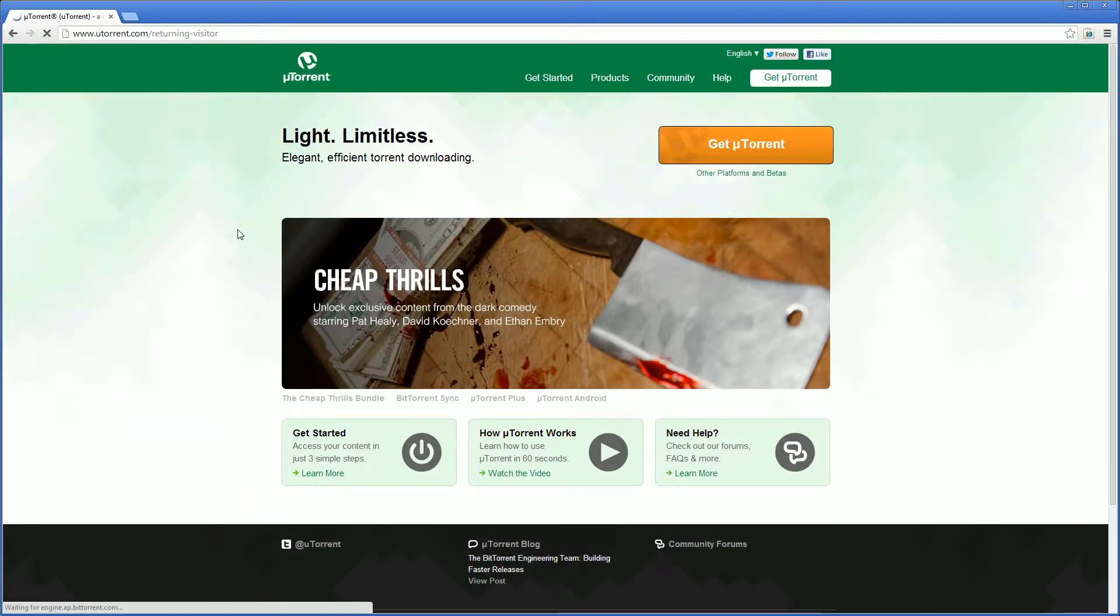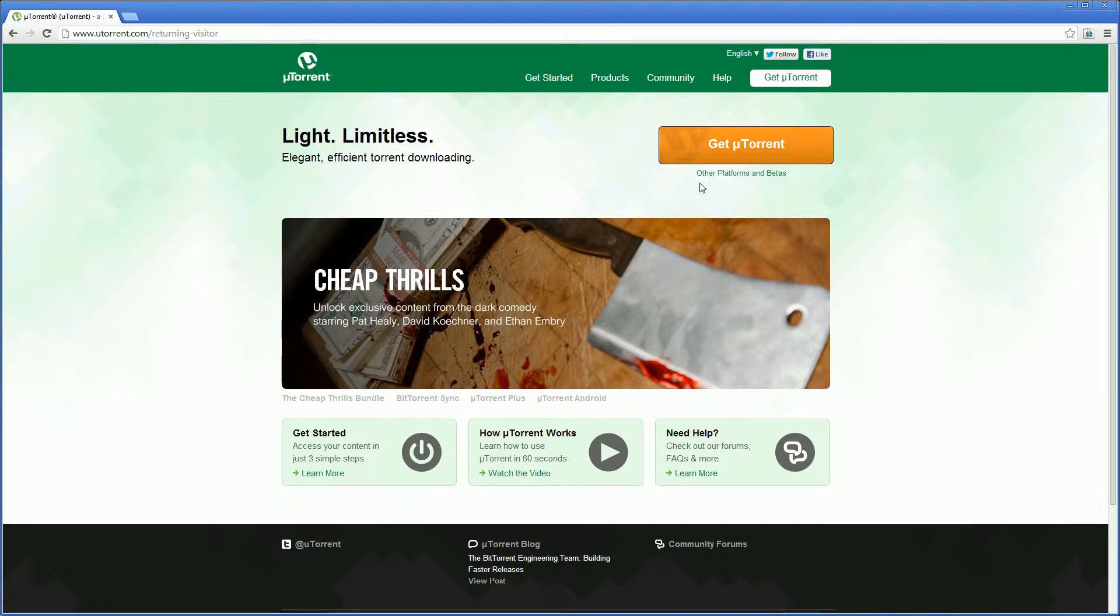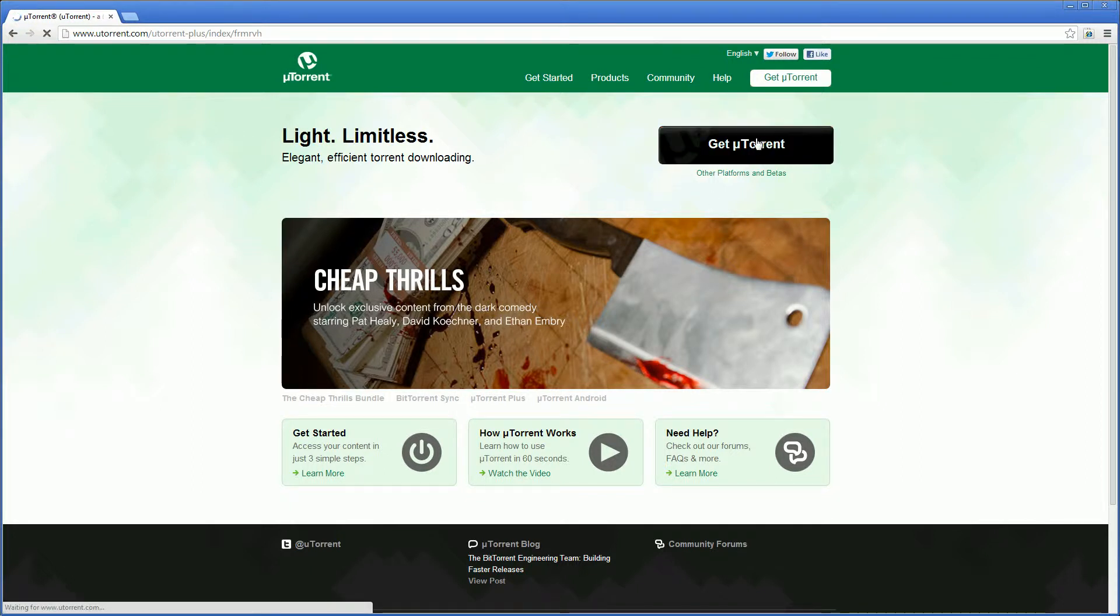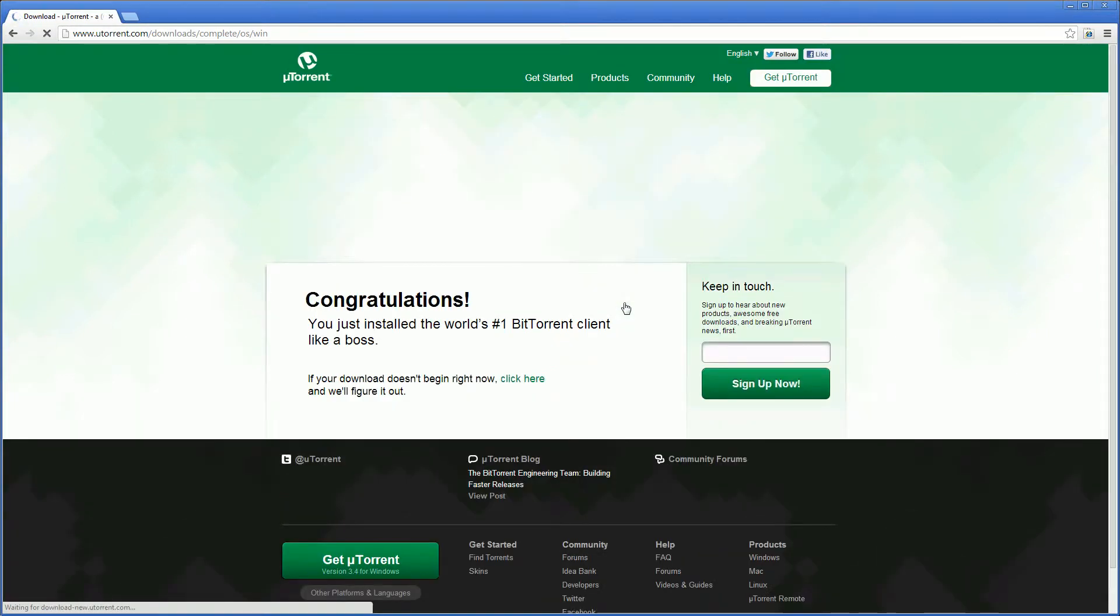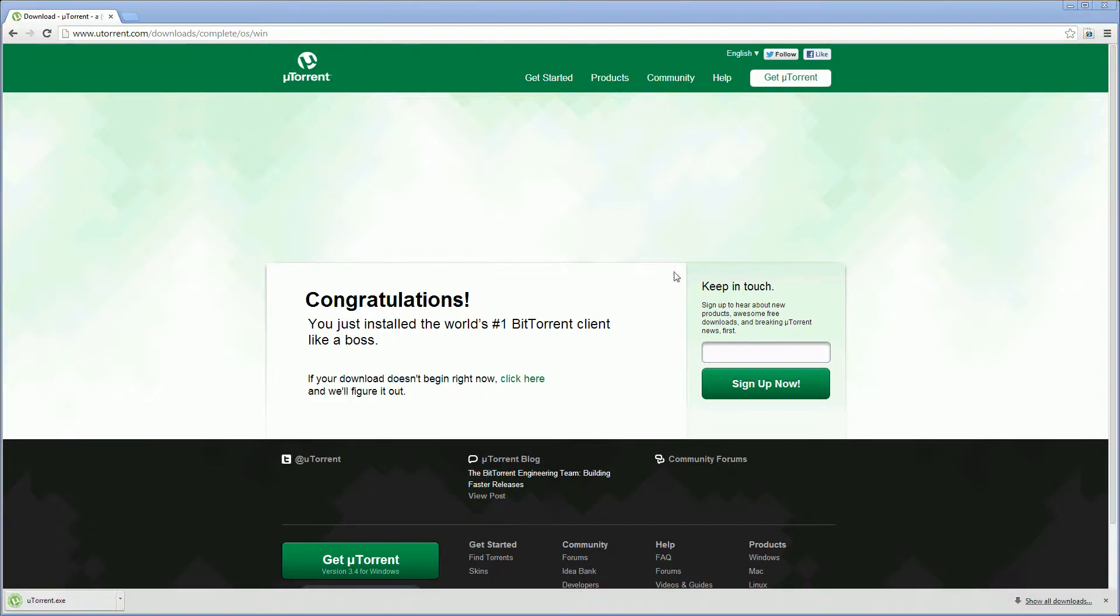So this is the uTorrent page. Click get uTorrent. We want the free download and in a second it'll download for us to ask us where we want to save it.